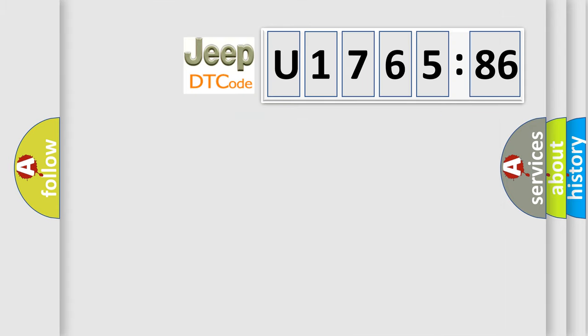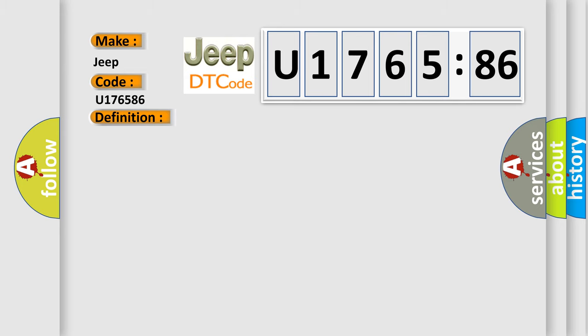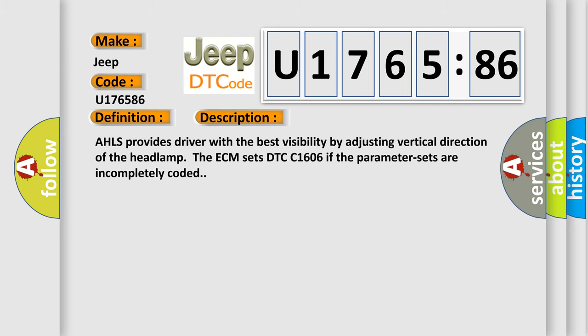So, what does the diagnostic trouble code U176586 interpret specifically for Jeep car manufacturers? The basic definition is AQ software error. And now this is a short description of this DTC code. AHLS provides driver with the best visibility by adjusting vertical direction of the headlamp. The ECM sets DTC C1606 if the parameter sets are incompletely coded.